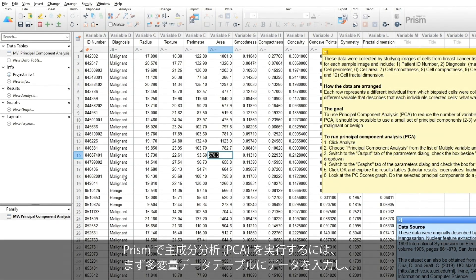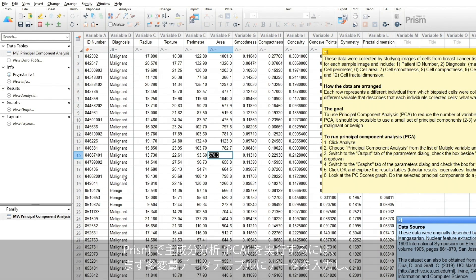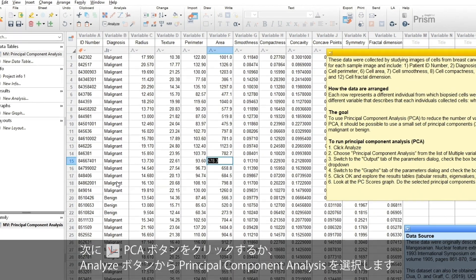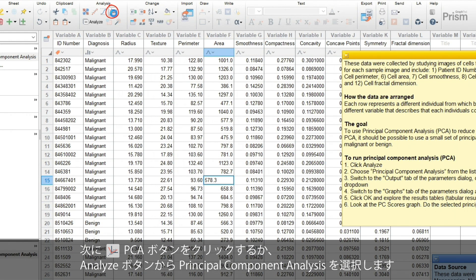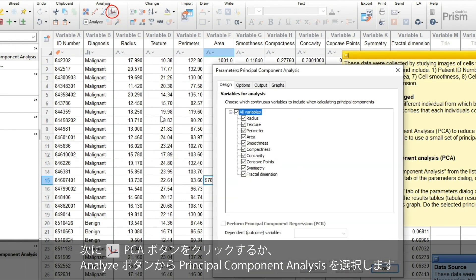Running PCA in PRISM is straightforward. To start, you'll need your data in a multiple variables table. There's an icon to launch principal components analysis, or you can select it from the Analyze menu.